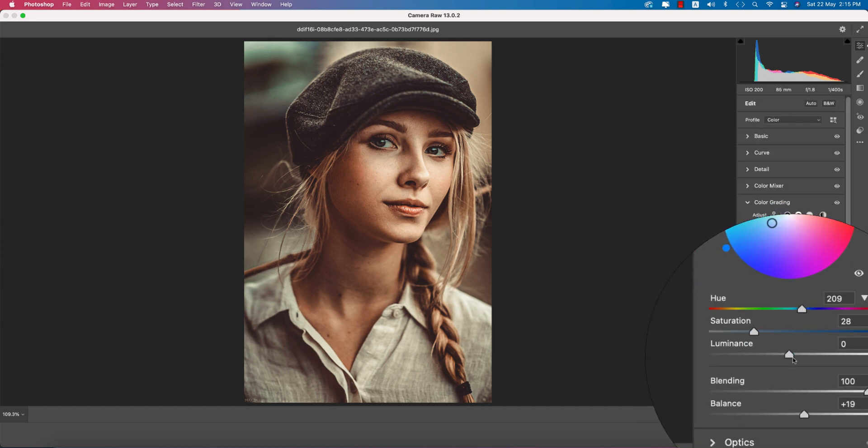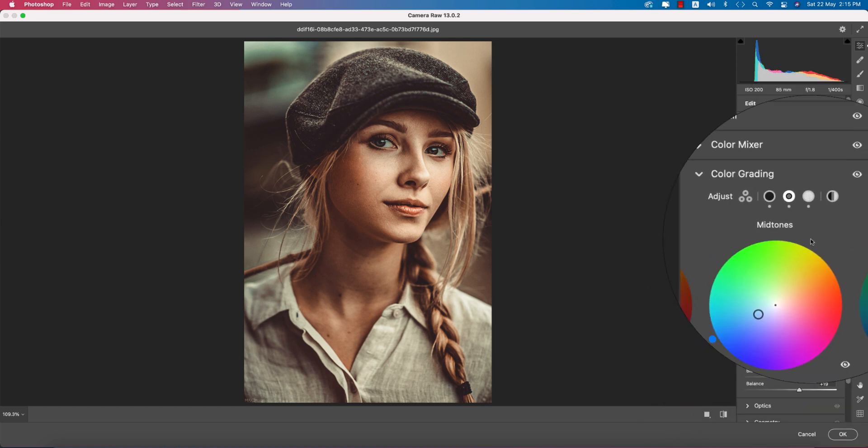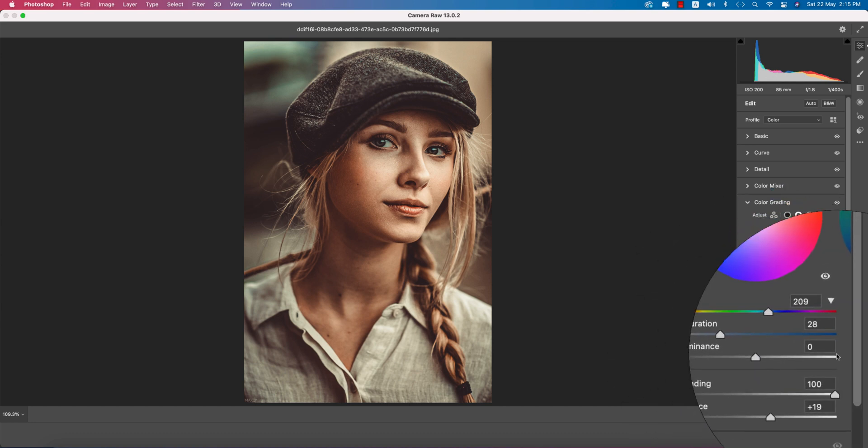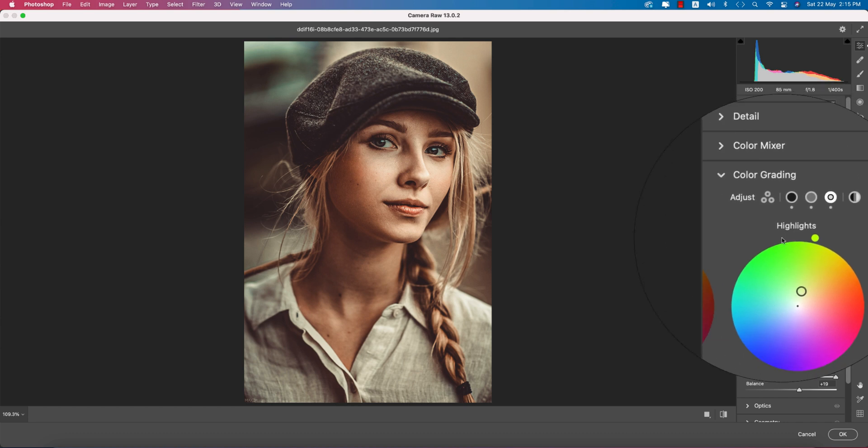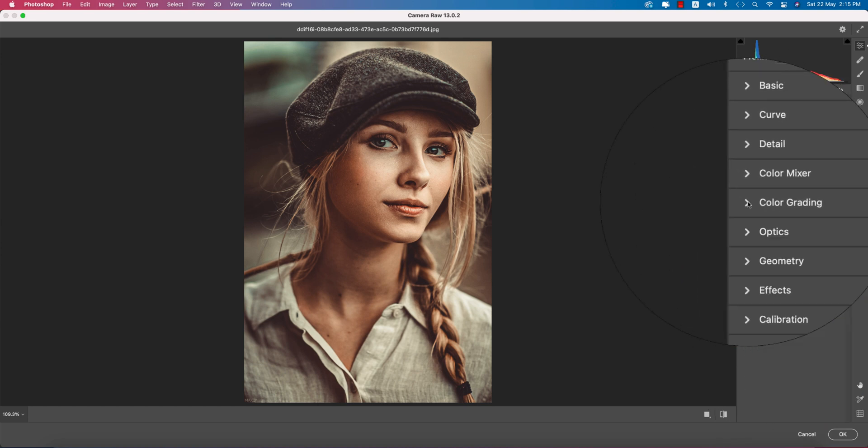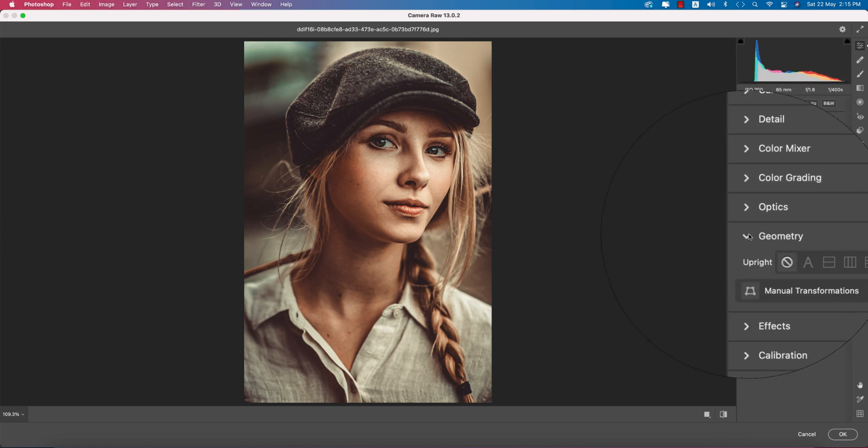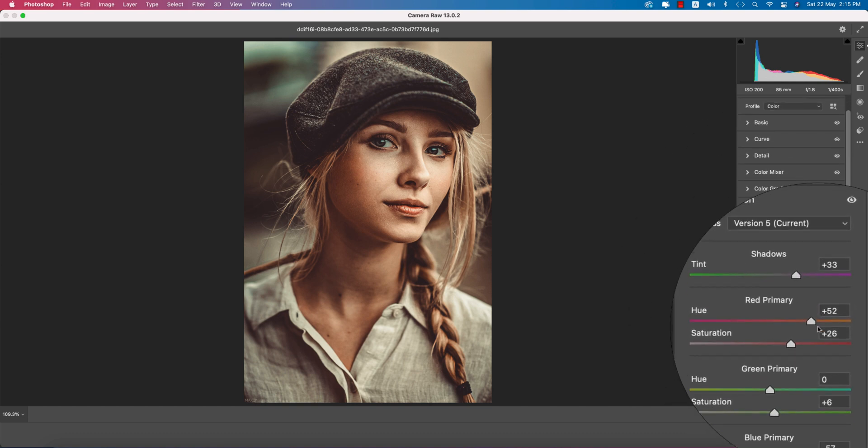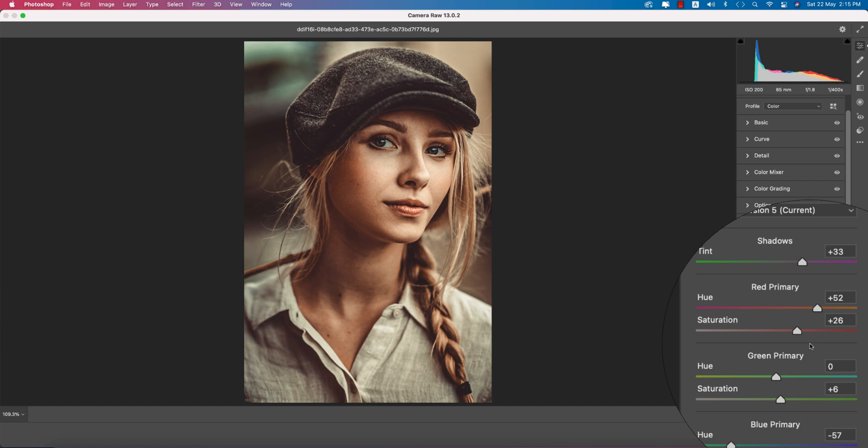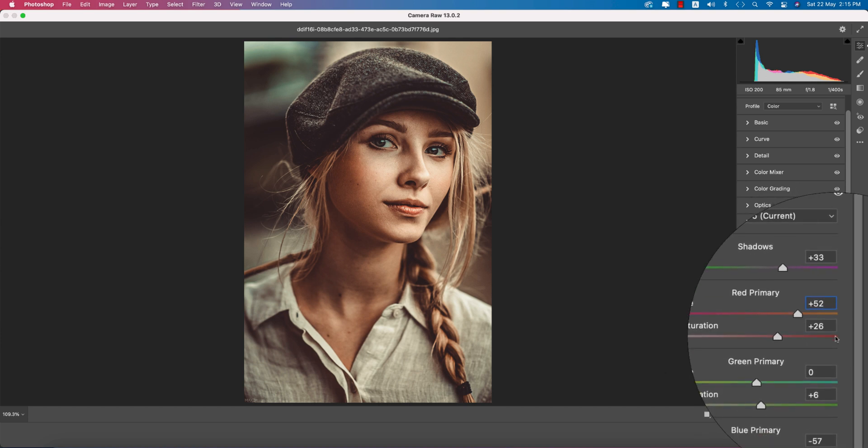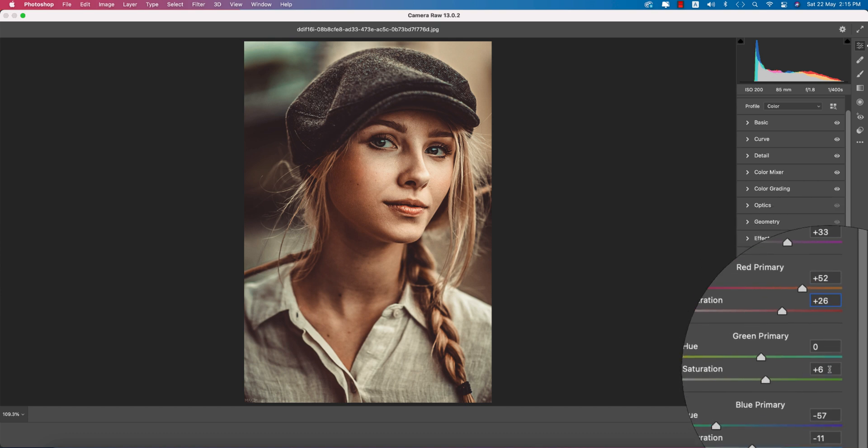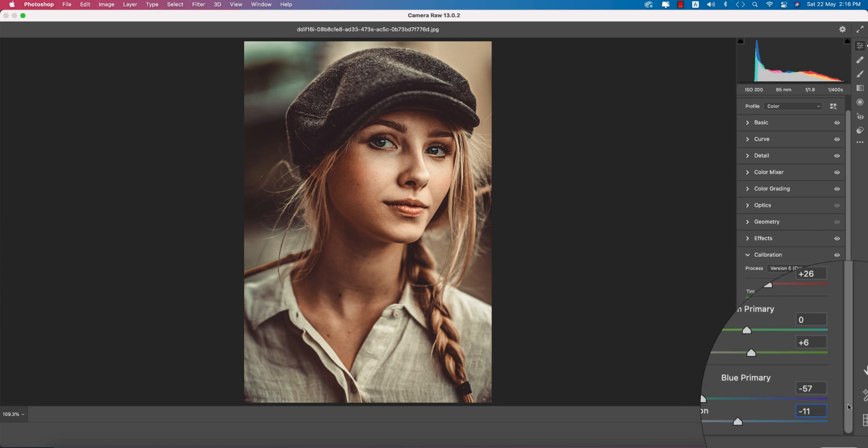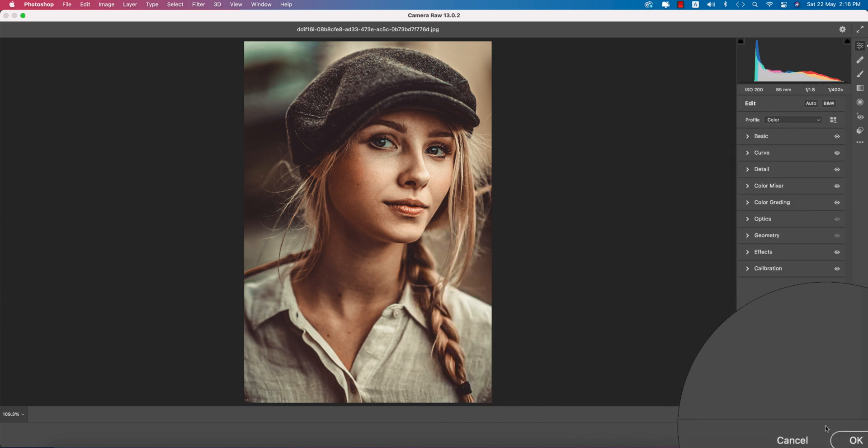For the highlight, the hue value is 67 and saturation 22. Then there's optics, geometry, effects, and calibration. In calibration, three primary colors: Red hue plus 52 and saturation plus 26, Green saturation plus 6, Blue primary minus 57 and saturation minus 11. That's it - hit the OK button.